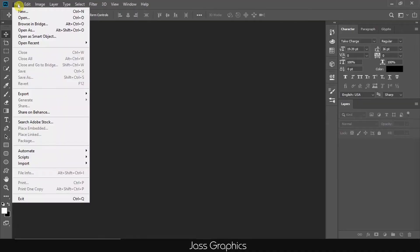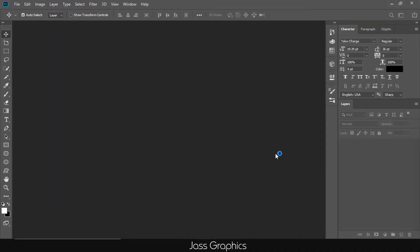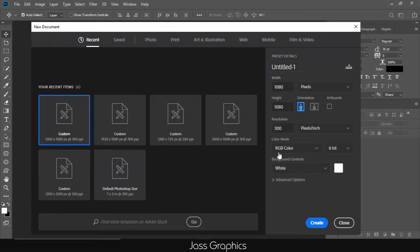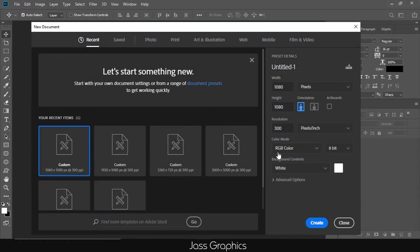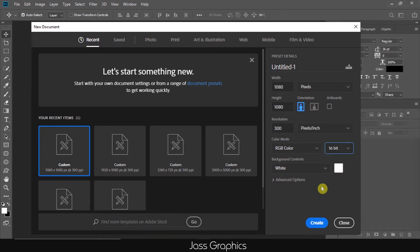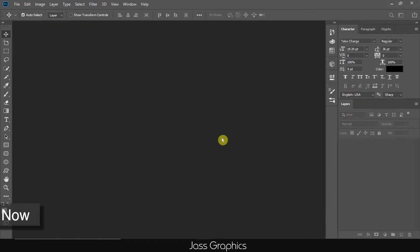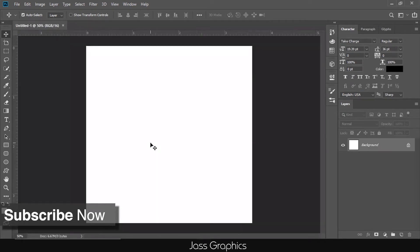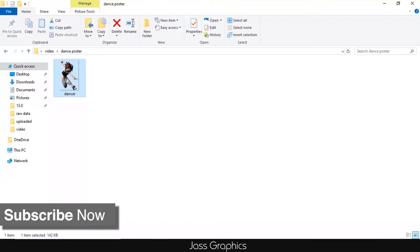Okay, first of all, open new document of size 1080 pixel by 1080 pixel with 300 resolution and 16 bit RGB color mode. This is a standard size for Instagram post. So, I choose this size. You can choose any other size.